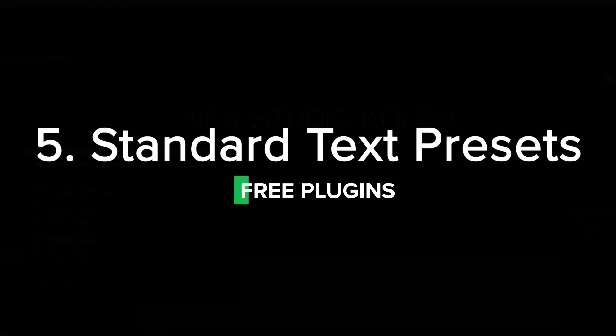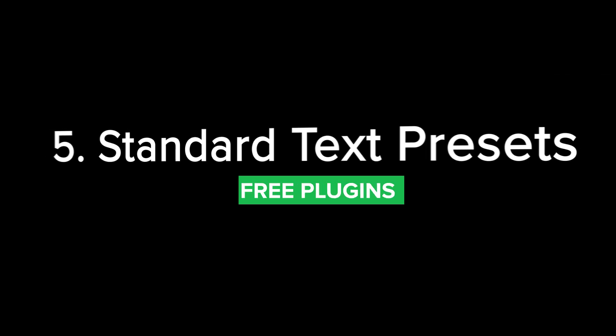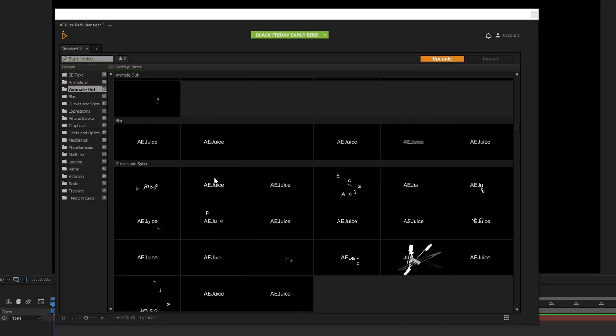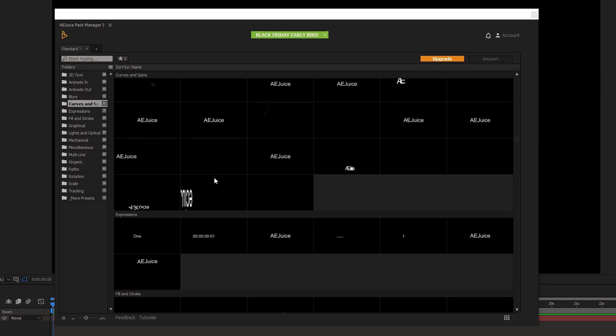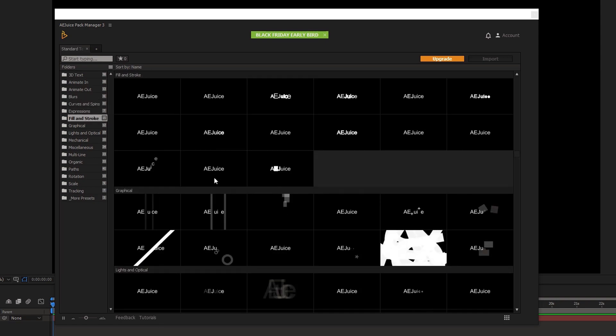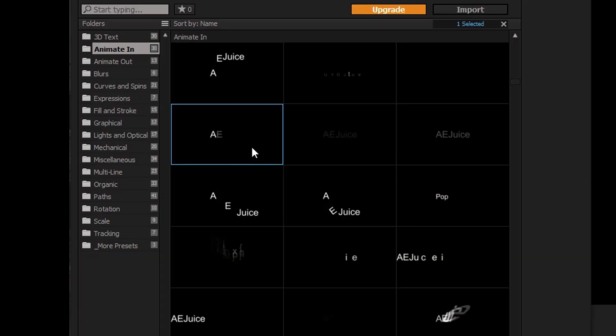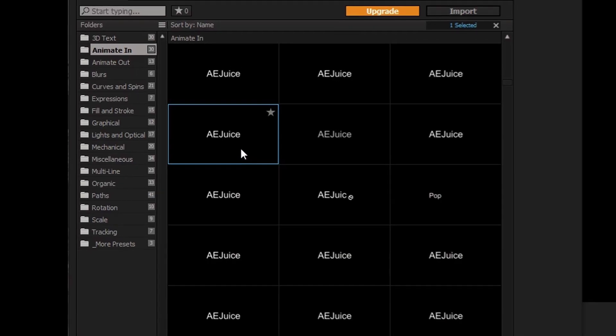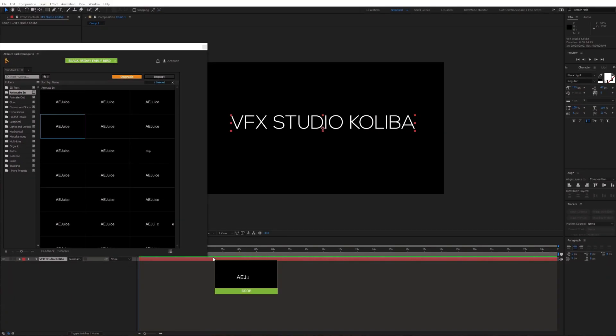Number 5, standard text presets. These text animations are basically all built in After Effects, but this way you can easily preview them and quickly find what you're looking for. Then just drag and drop it to your text.